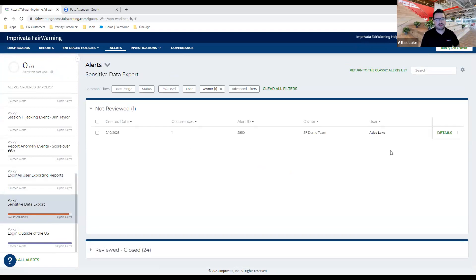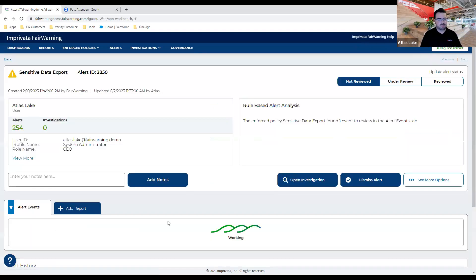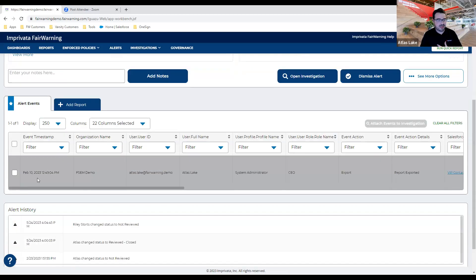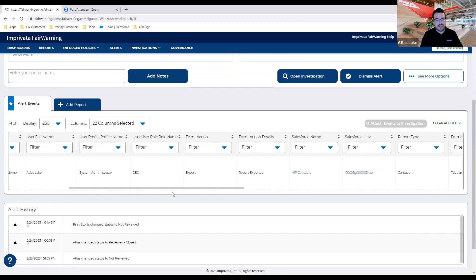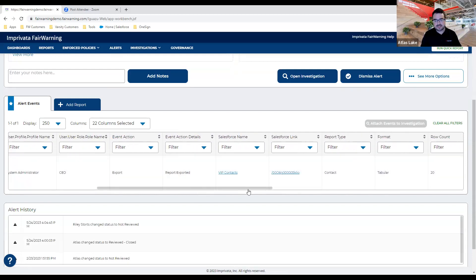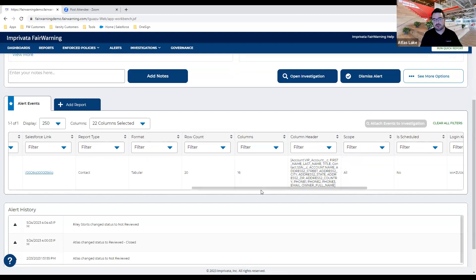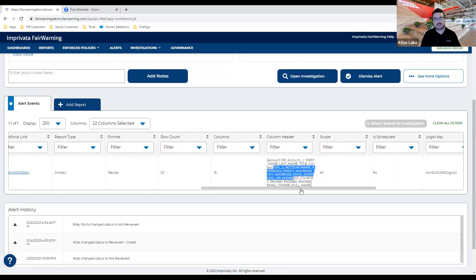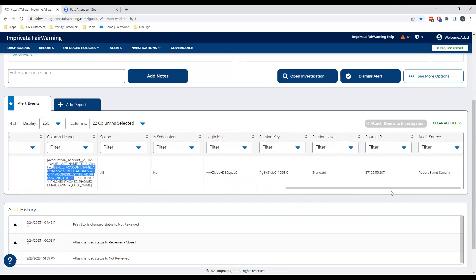One of the most common use cases for our customers is sensitive data exports. They have sensitive data in their Salesforce org and want to know if anyone is taking it out — anyone with permission to download or export that information. Here you can see Atlas Lake has 254 alerts — he exported a report called 'VIP Contacts.' If I scroll over I can get additional information: how many rows and columns, what those columns were. I can also report on and monitor for any reports that include a particular column that's sensitive.